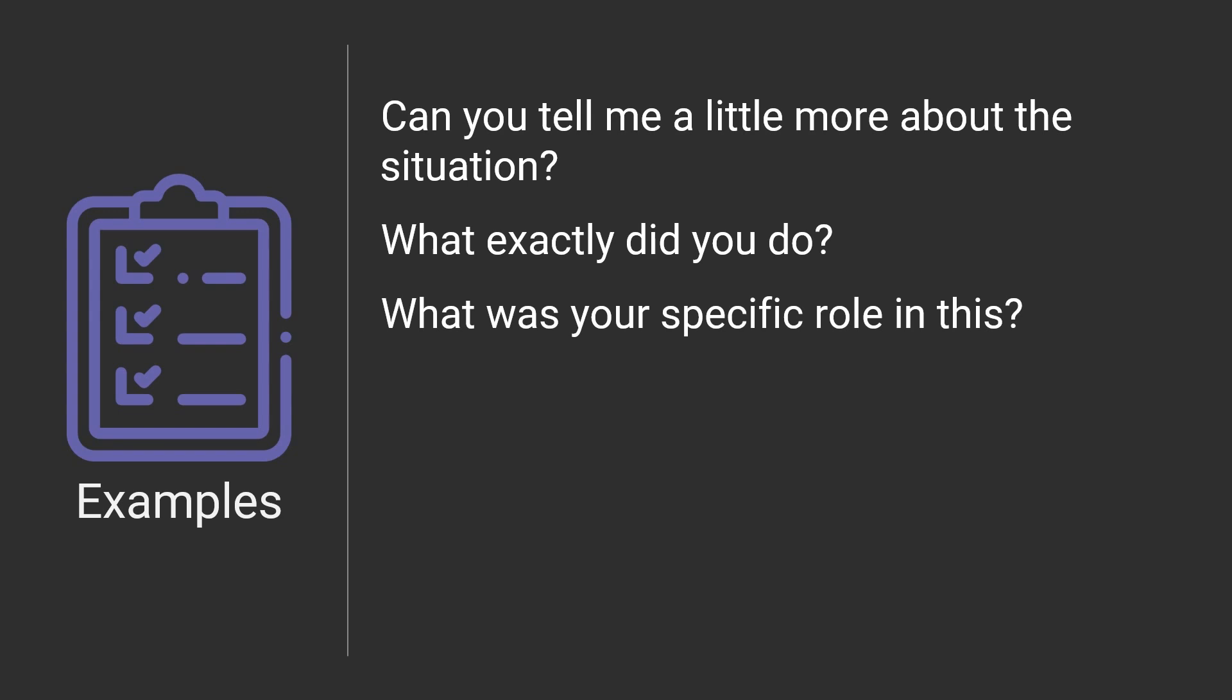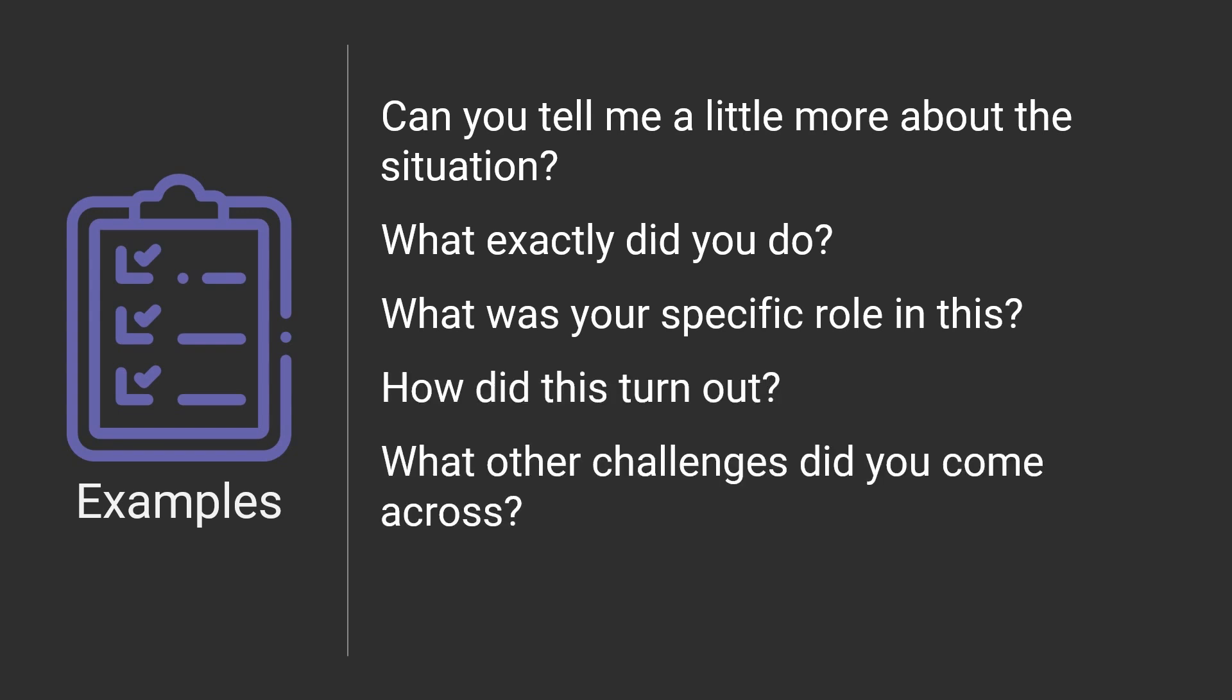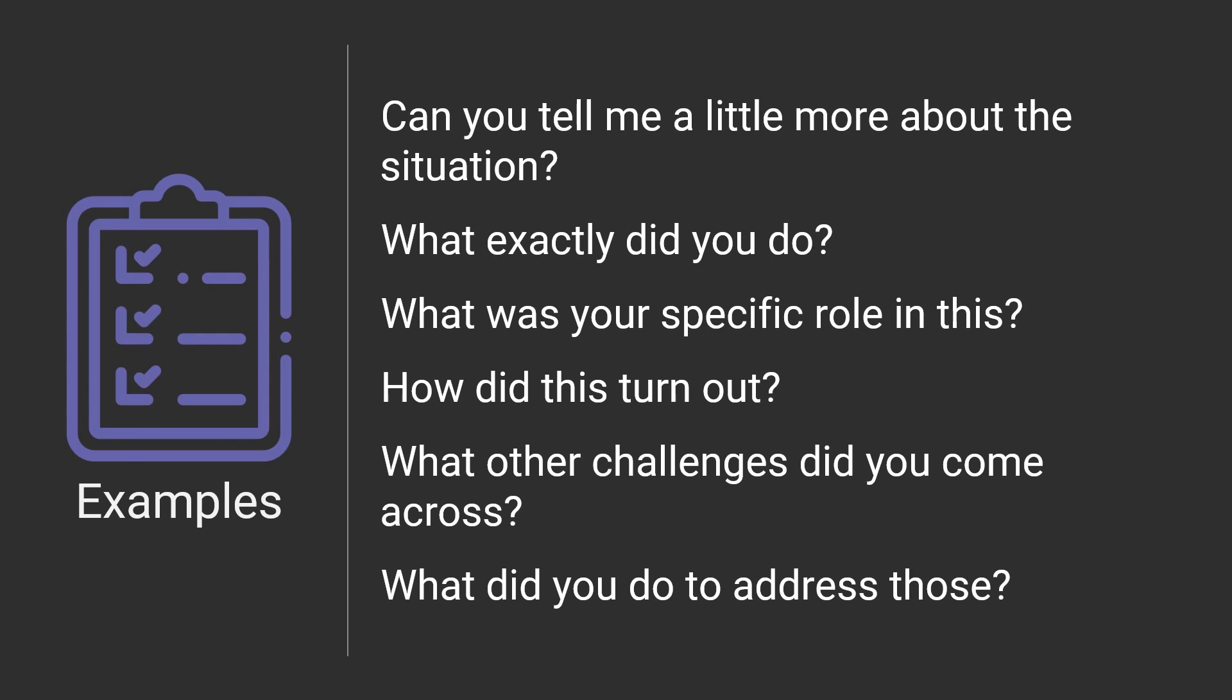So what is your specific role in this? How did this turn out? What other challenges did you come across? What did you do to address those? So literally on a behavioral interviewing guide, the interviewer will have that top question and then have these five or six additional follow-up questions below. And the whole point is to really get through the polite layer that we put around ourselves when we're interacting with people we don't know and get to what is the meat of this situation, and really just get to, are you going to be good in this role?